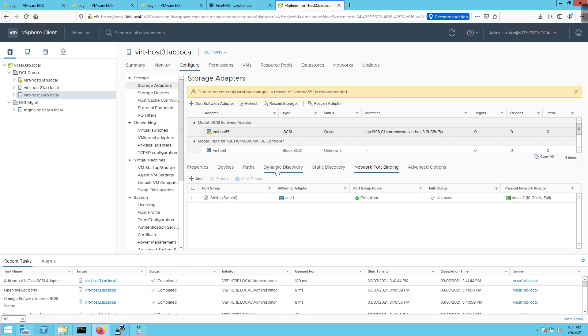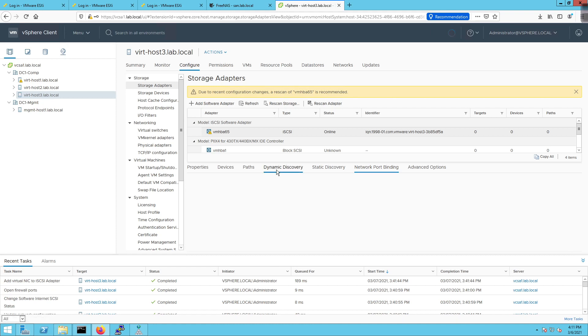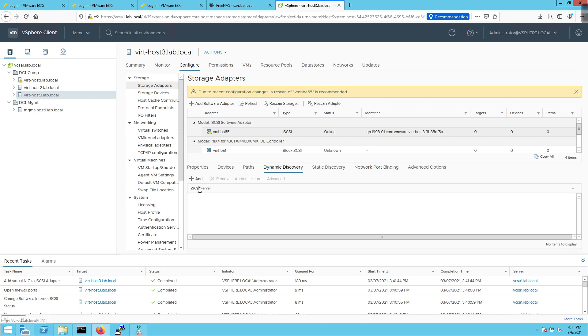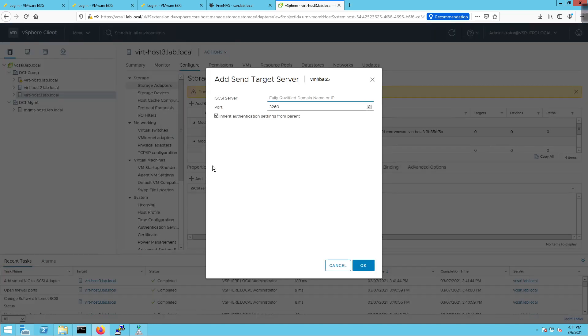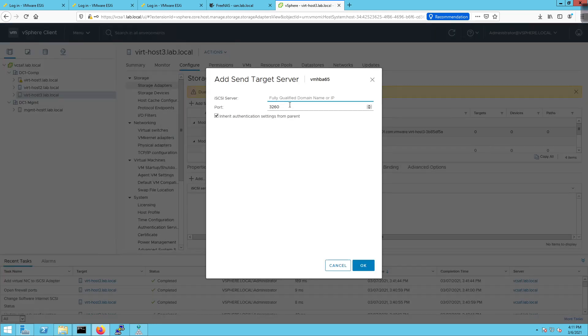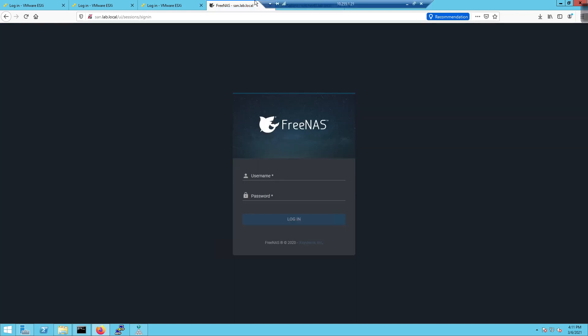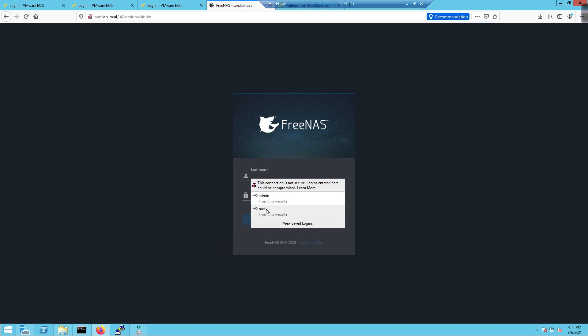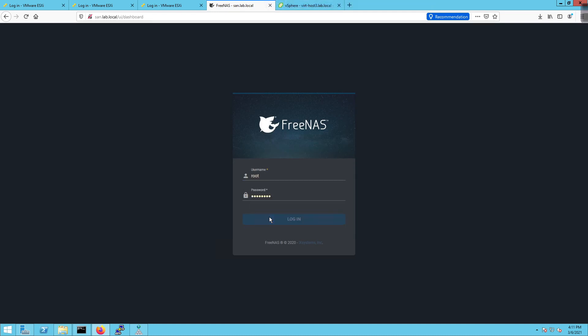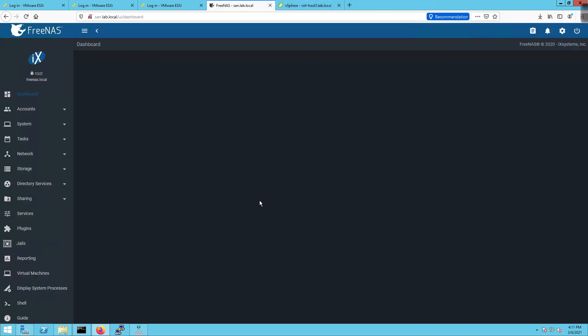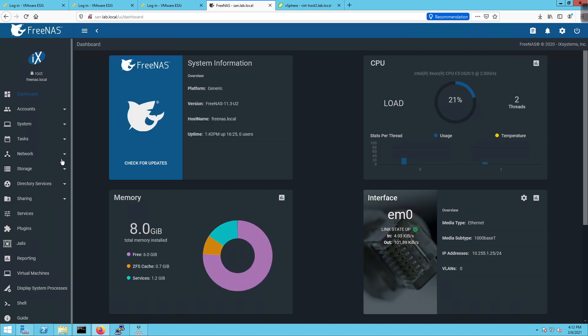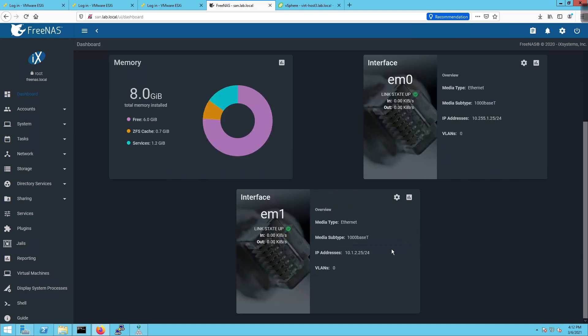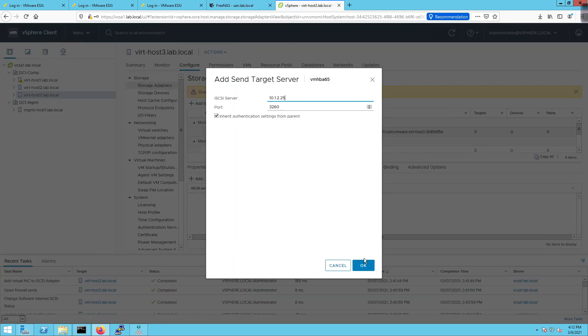I'm going to click on Dynamic Discovery. I'm going to add an iSCSI server. In this case here, it's going to be 10.1.2.25, I believe is the IP address we gave it. We'll be able to find out real quick if we log into this and log in as root real quick. And click on the EM1. Yep, that is correct. 10.1.2.25. Don't guess, please. Don't guess. I'm going to click OK.